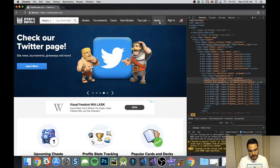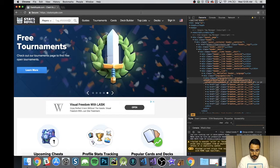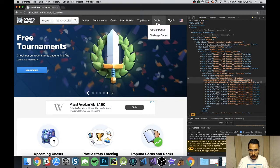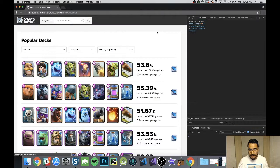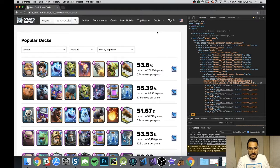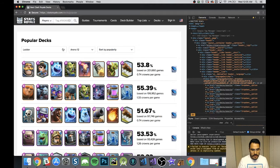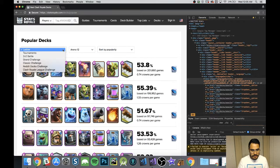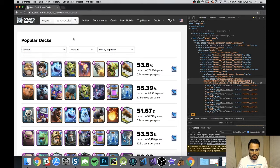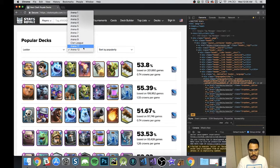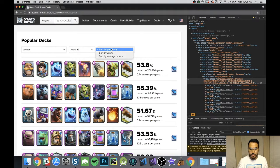What we want to do is get to statsroyale.com, open Decks, and go to Popular Decks - because I'm just going to net deck and pull whatever is working. In there we have these dropdowns: the type, which includes Ladder, Tournaments, and so on; the Arena you want to be playing in; and how you want to sort. All of these are dropdowns, and that's what we'll be playing with.